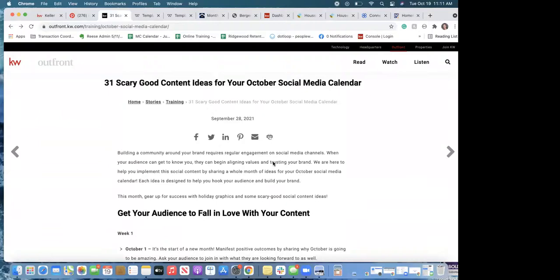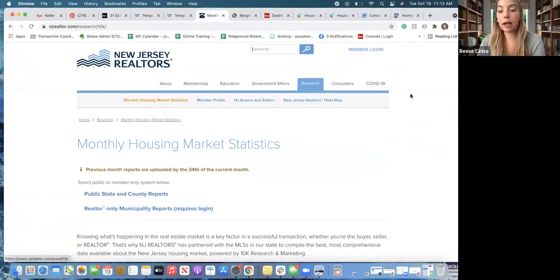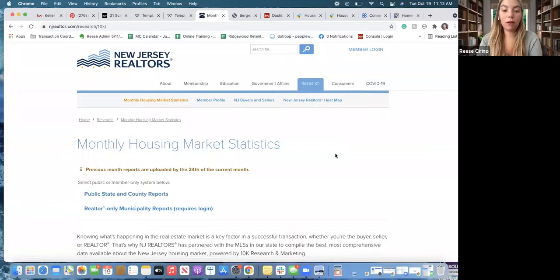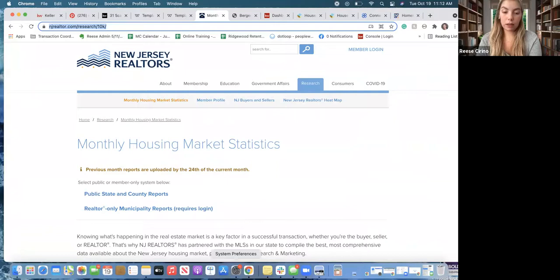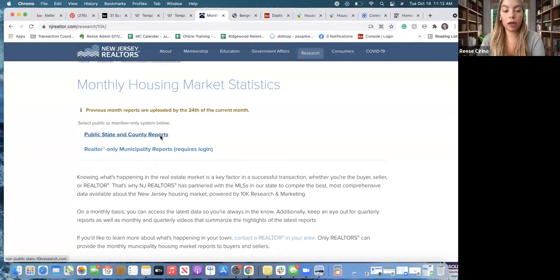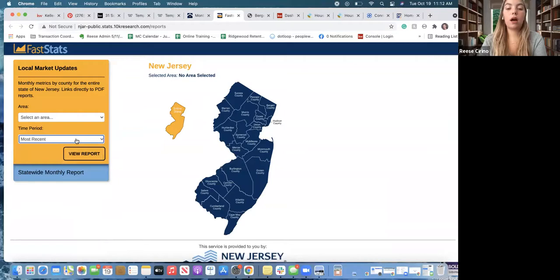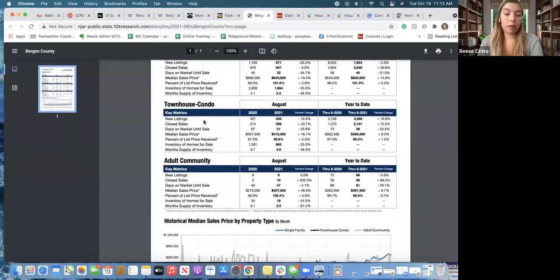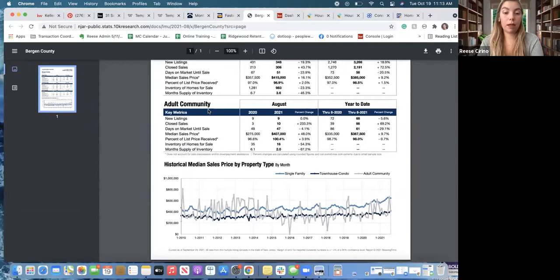Besides those two, another place — and the way I found all this is just by researching, since I also do transaction coordination and people hire me to do their social media — is the NJR website. Go to Resources and then Research. You can get the stats for the previous month. It says the previous month stats are uploaded on the 24th, so right now it's still only August stats. If you click on 'Public Stats' and choose an area and time period, it will bring up these stats and you can pull any information from this.